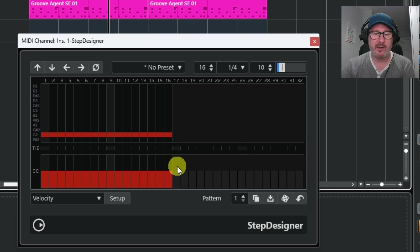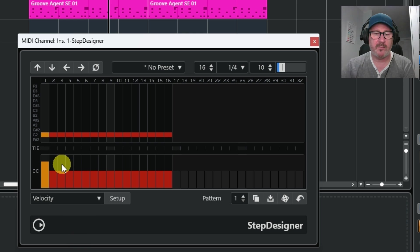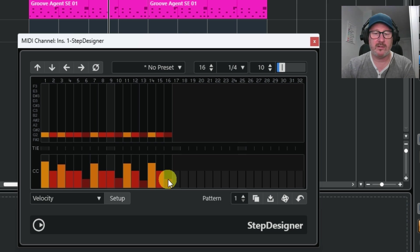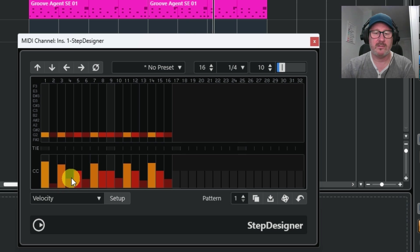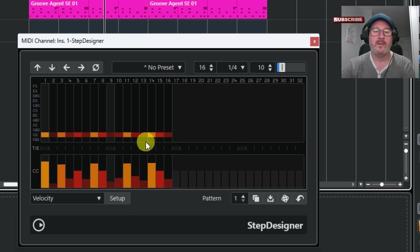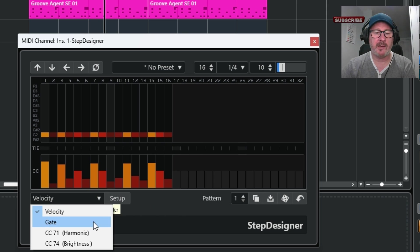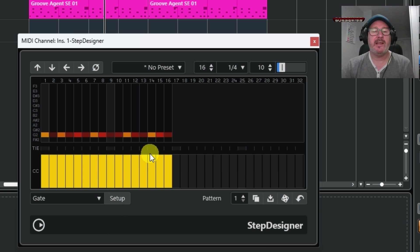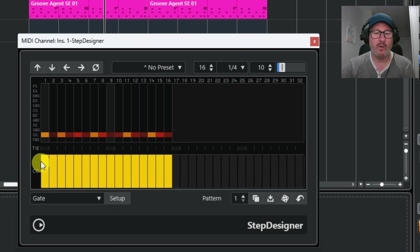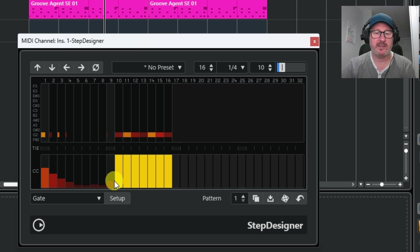If I click on here, this is where the velocity is and I can make some higher and some lower. I can also click in here and it gives me the option to change the gate. The gate is the size of the note, so you can see the notes here and I can just randomly change the size of the notes.